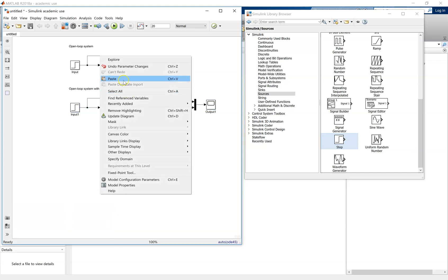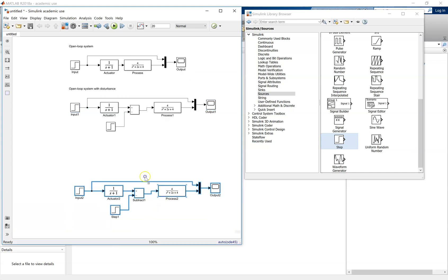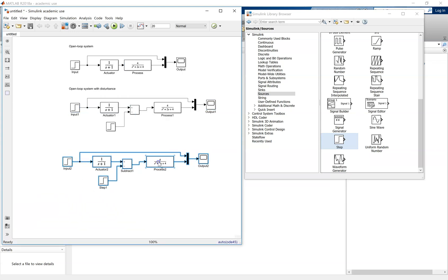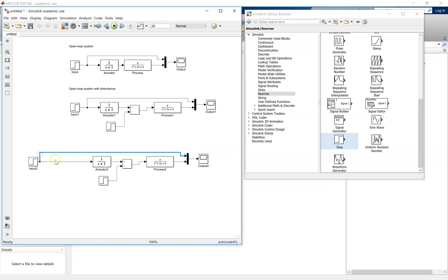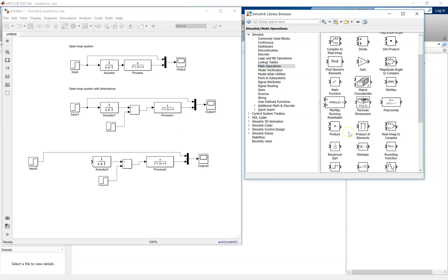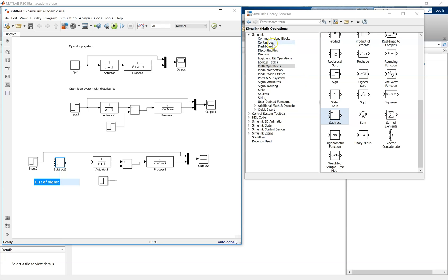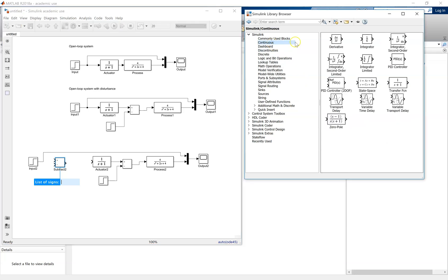Now what we're going to do is we're going to model a feedback PID control system. Extend it slightly, because we'll need to make room for the PID, the sum junction, and the feedback. If you go to math operators, you get the subtract block. If you go to continuous, you get the PID controller block.